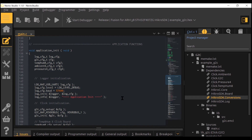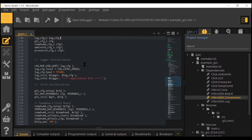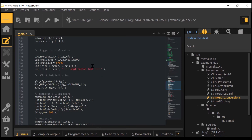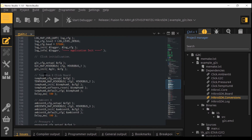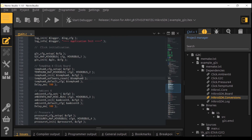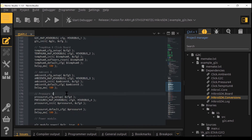In the application init section we have configuration and initialization of all used devices. The logger is initialized for controlling the G2C click board. G2C is initialized and configured on Microbus 1 socket, Temp and Hum 8 on Microbus 2, Ambient 6 on Microbus 3, and Pressure 4 on Microbus 4.